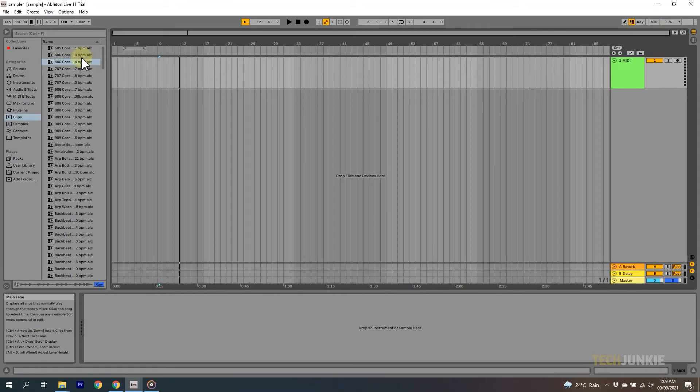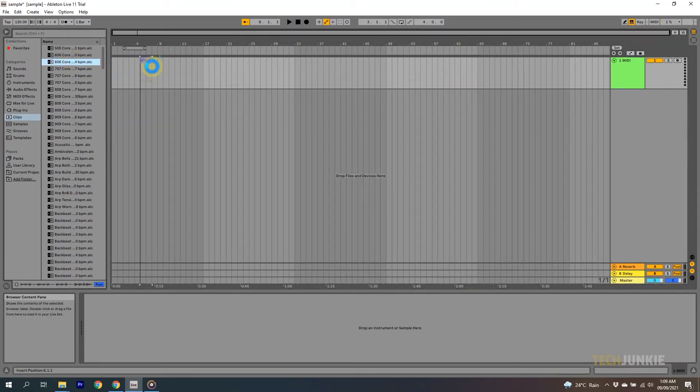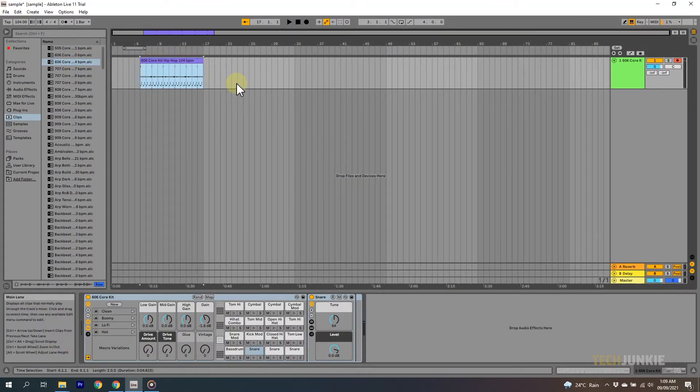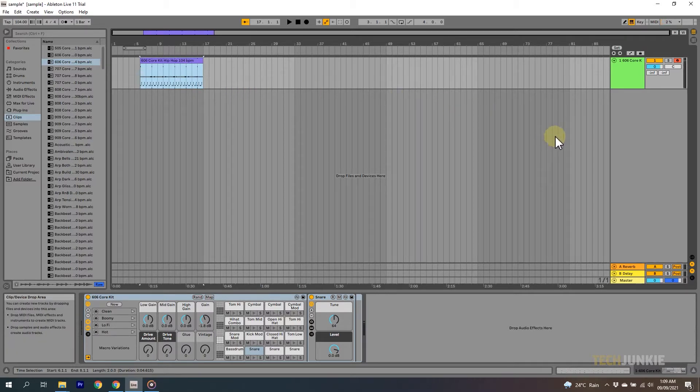Now it's time to lay down that instrumental track, or the beat that you'll be recording your vocals with. Once you have your instrumental track, it's now time to create a vocal track.